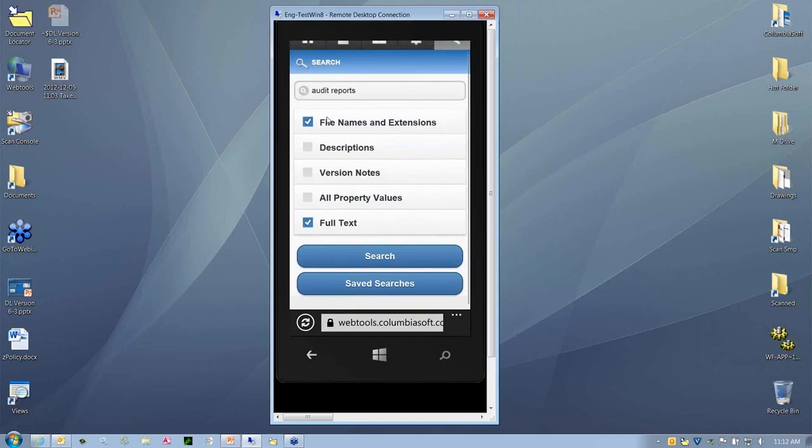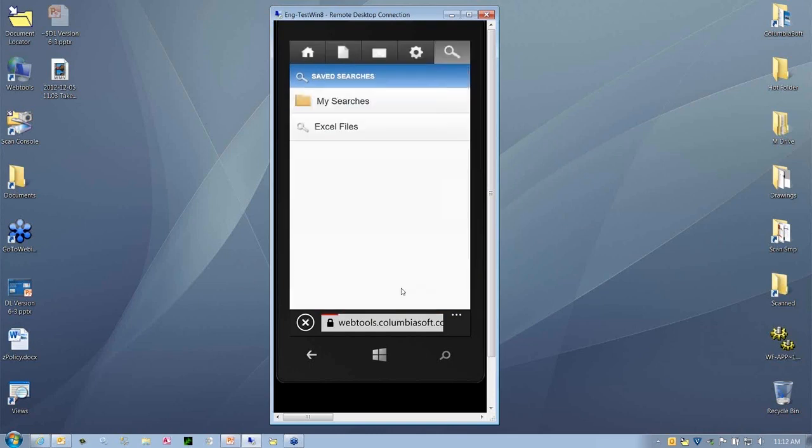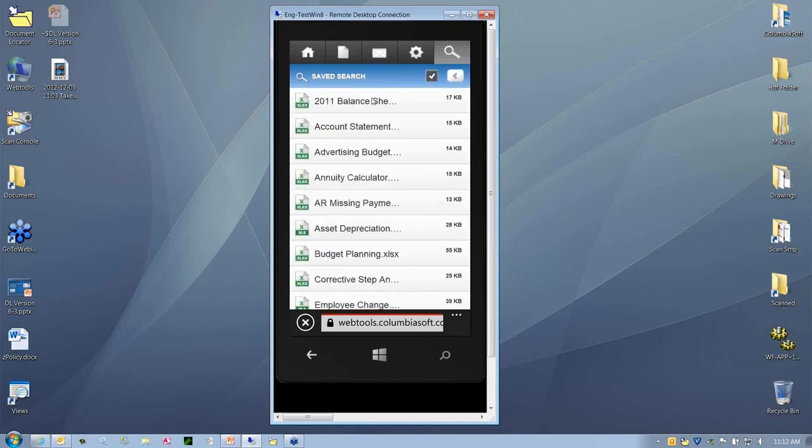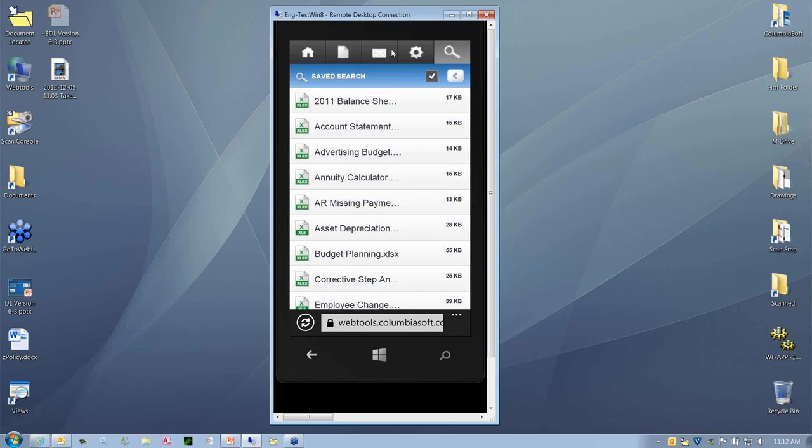Another nice thing about the search is that you can also have access to the saved searches that you have rights to. We'll have different search folders, searches here. Here's just a simple search that we want to initiate for all the Excel files out in the system from a saved search. So saved searches and searching for attributes are available.